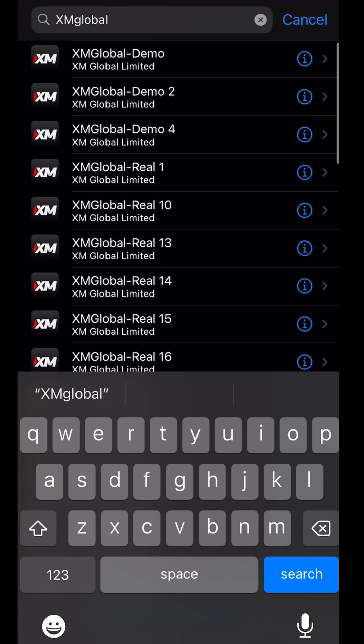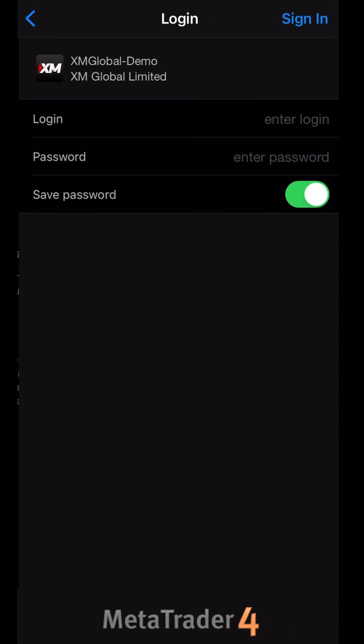You can see the different accounts — the real account and the demo account. At the top there's Demo server, Demo 2, and Demo 4 server. When you created a demo account, check the email you got to see which server you were assigned — it can be Demo, Demo 2, or Demo 4. Let's say you go to XM Global Demo and click on it.